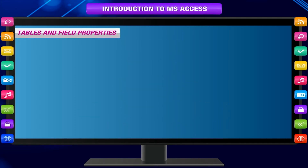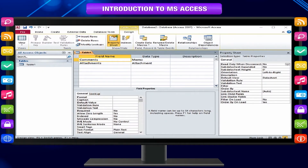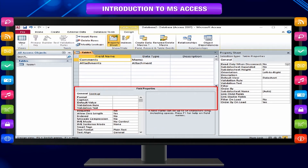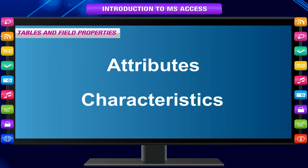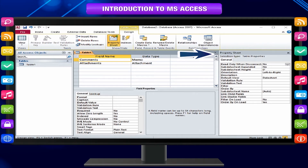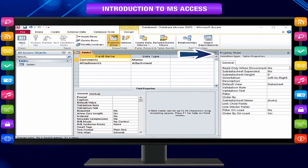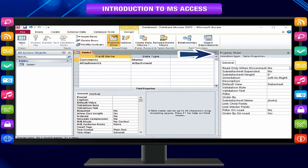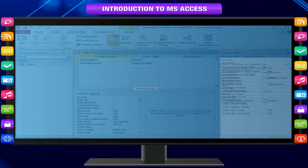Every table in Access is made up of fields, and both of them have their own properties that you can set to define their attributes and characteristics. Table properties are attributes of a table that affect the appearance or behaviour of the table as a whole. Table properties are set in the table's property sheet in design view. For example, you can set a table's default view property to specify how the table is displayed by default.